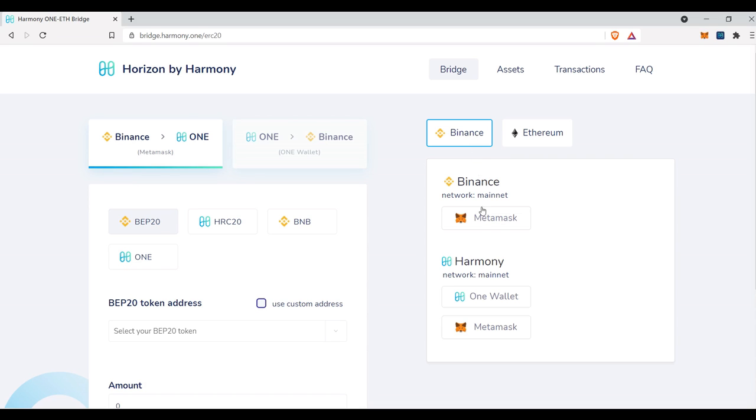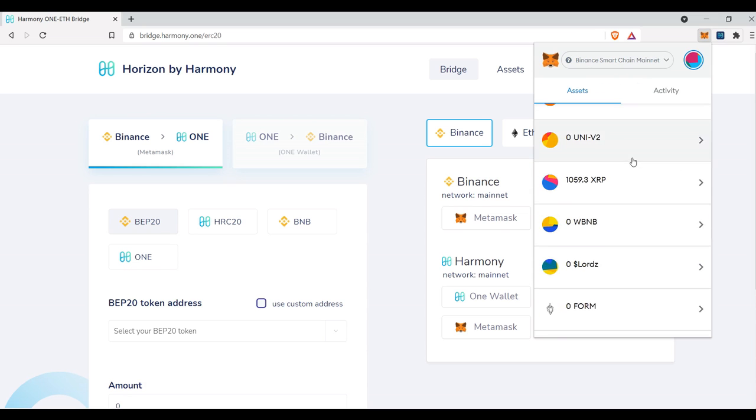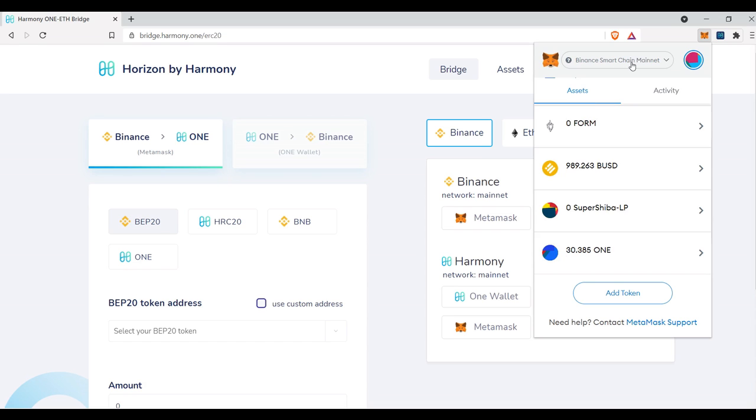And then just under that you're going to have to select your wallet, so where do we have the assets? Currently, I have MetaMask here with the Binance Smart Chain RPC already installed. If I scroll all the way down, I have 30.3851 Harmony right here, and this is what I'm going to want to send from the Binance Smart Chain network, and I'm going to want to send it to One.